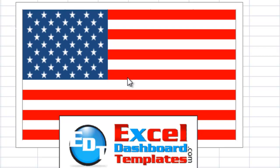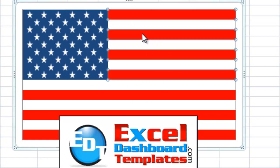Alright, today for July 4th, I wanted to create a flag using a standard Excel chart, and you can see the sample I've got here. And this is done as a stacked bar chart.